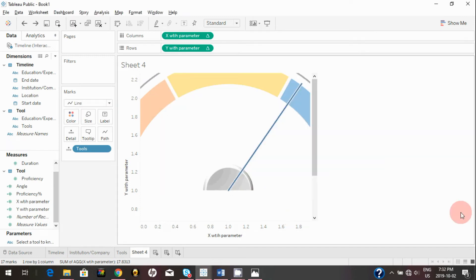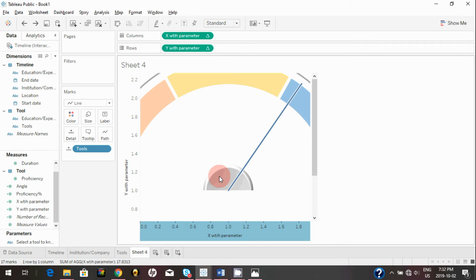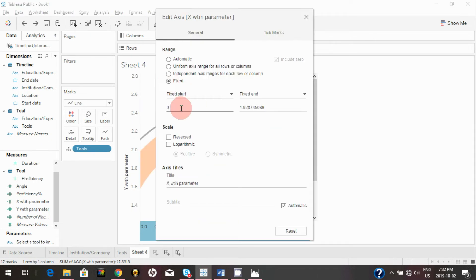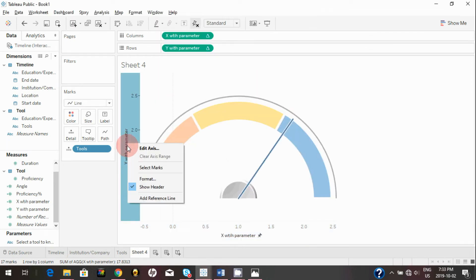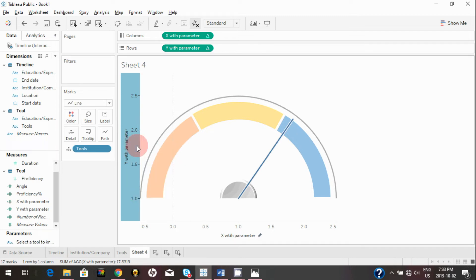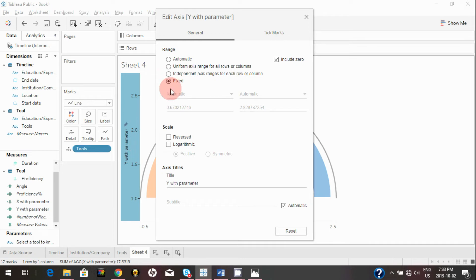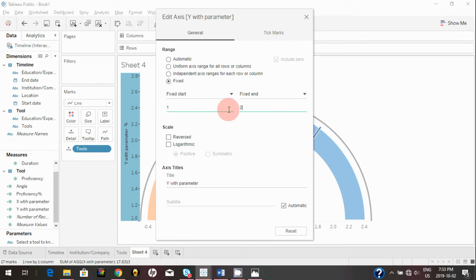To match the background image, we need to adjust our axes. Right-click on the X axis, click 'Edit Axis,' set the range to Fixed, start at -0.5, and end at 2.5. Do the same for the Y axis — right-click, edit the axis, set it to Fixed, start at 1, and end at 2.5.